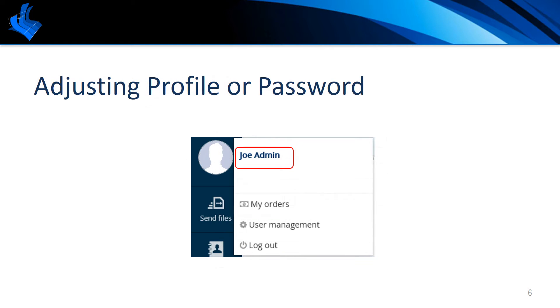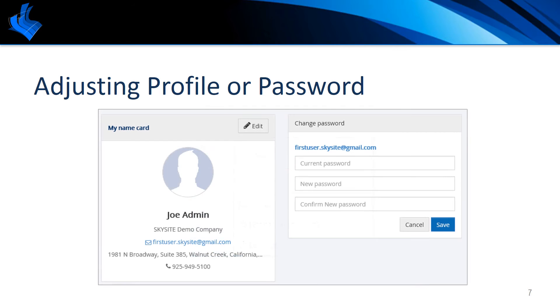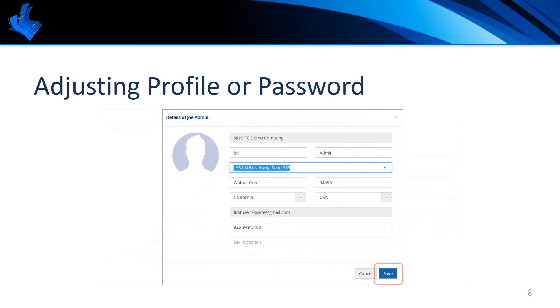If you need to change this information later, click on the face icon in the upper left corner and click on your name. To edit your profile details, click on edit within the my name card section. Make the desired adjustments and save the changes.